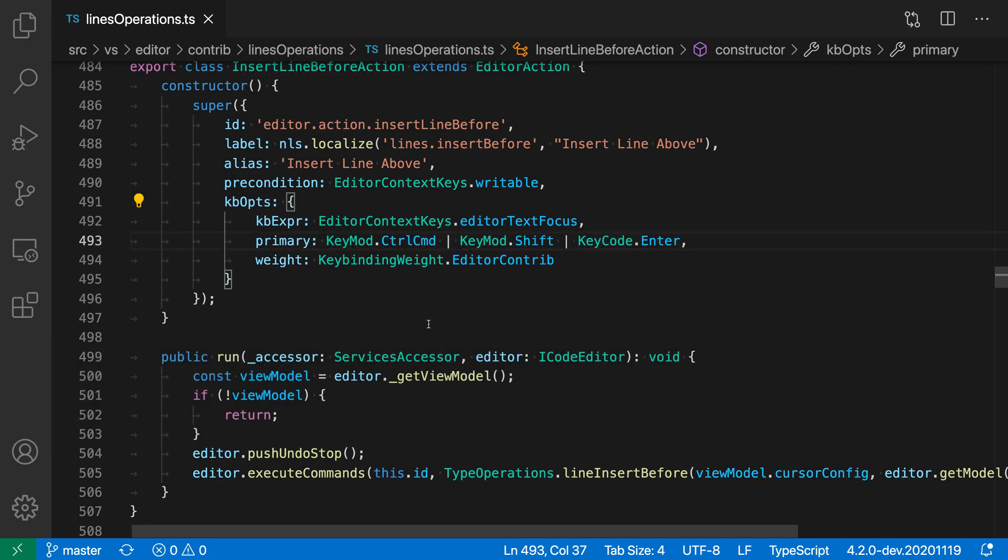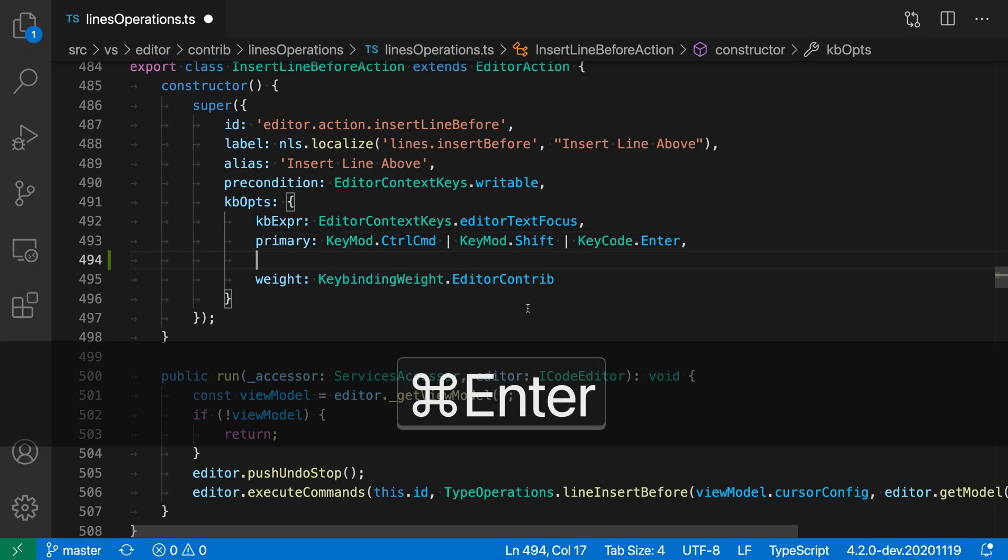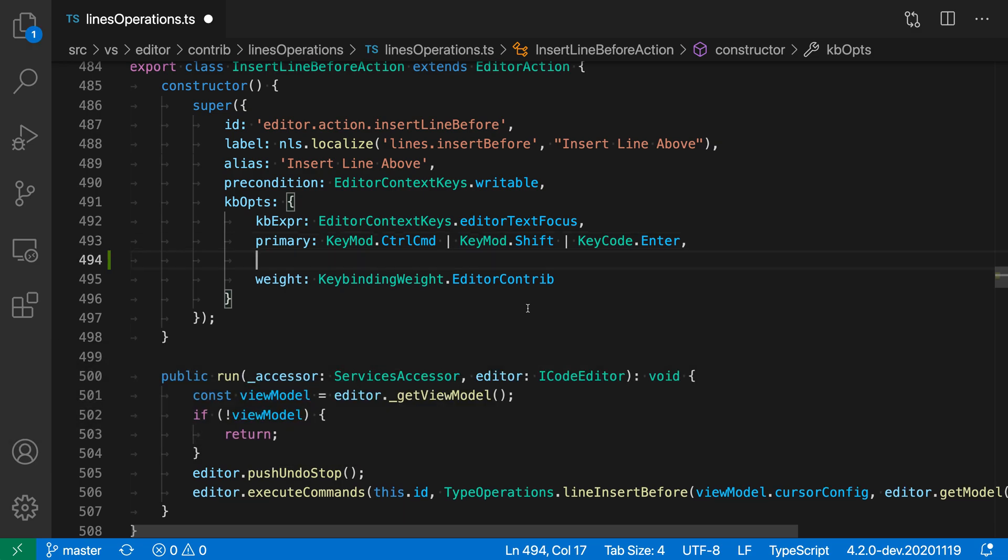Now where Insert Line Below comes in handy is that you can insert a new line without moving any of the text. If I instead use Control Enter or Command Enter on Mac, it'll use the Insert Line Below command and insert the new line without moving any of the existing text down. I don't have to think about where my cursor is on that line.